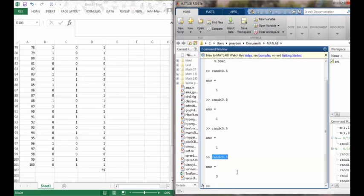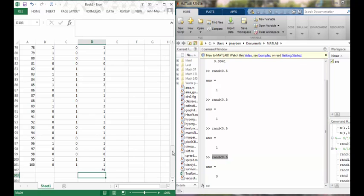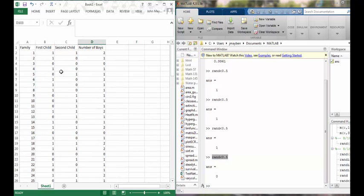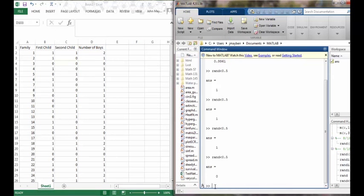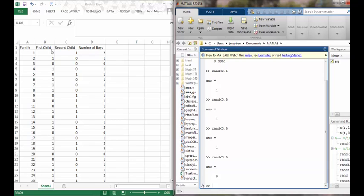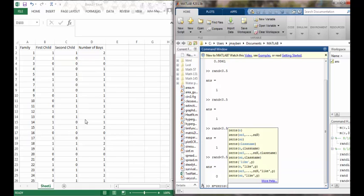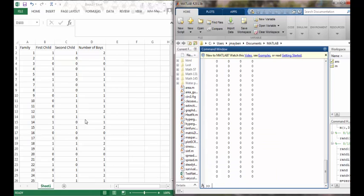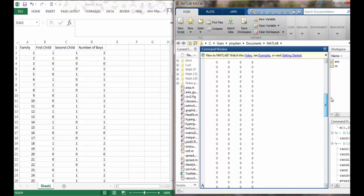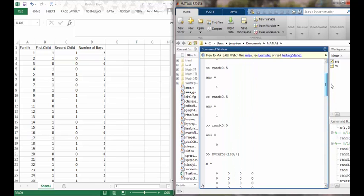Now MATLAB works with matrices which are similar to Excel spreadsheets. The best way to generate an experiment of a hundred families in a way similar to Excel is to start out and define a matrix which has the same dimensions as this Excel table would. This Excel table has four columns and a hundred rows ignoring the headers. So I'm going to create a matrix M and I'm going to fill it in with all zeros to begin, and I'm going to define it to have a hundred rows and four columns. So there's my matrix, it just has all zeros to begin with.